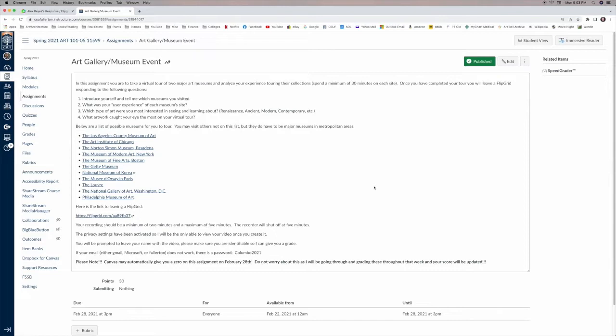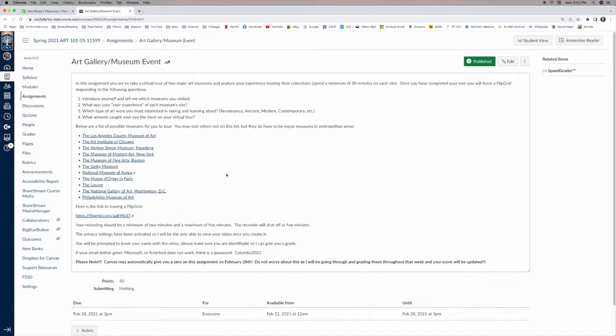For the feedback on this project, I also asked that the students provide a Flipgrid response rather than a paper. But what they were to do is they were first to choose a couple museums. One of the things I didn't recognize was an opportunity at first was now that the students could do this virtually, they were not stuck to museums in Southern California.